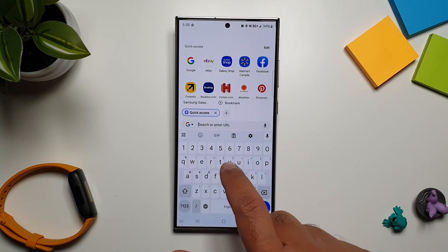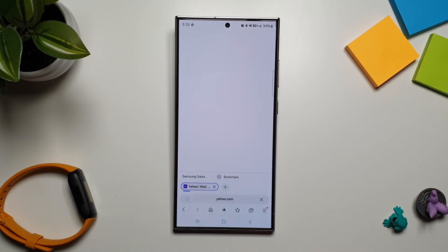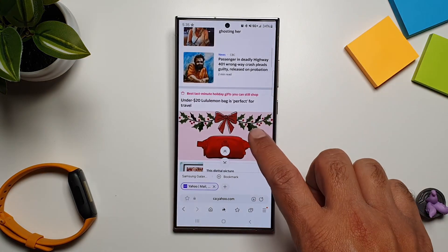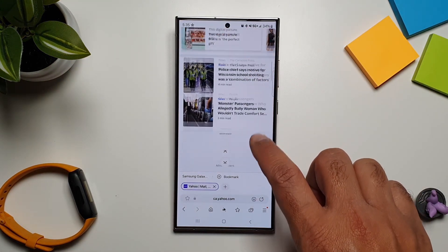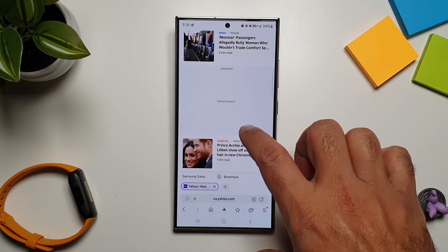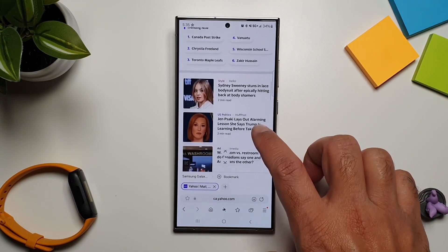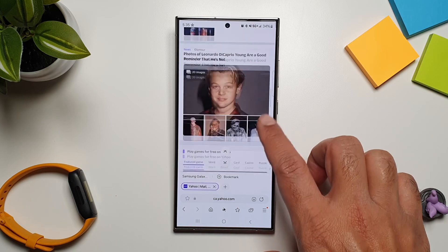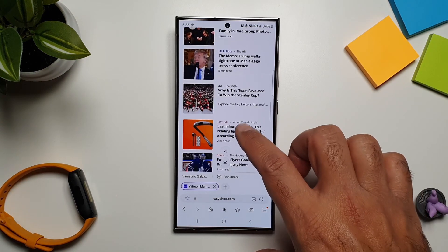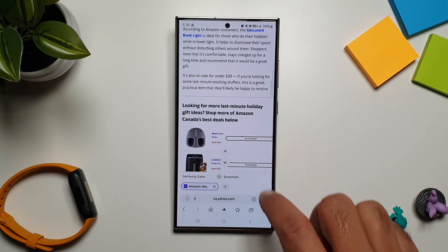Now let's go ahead and launch our website. I'm going to open yahoo.com here. As you can see, we have the ad blocker on, so this is an ad placement but there is no ad here. It's a very clean browsing experience without any disruptions, and there are no ads on any page here.